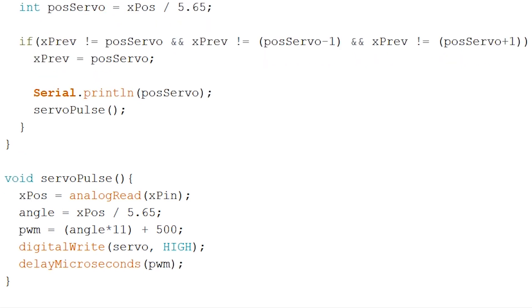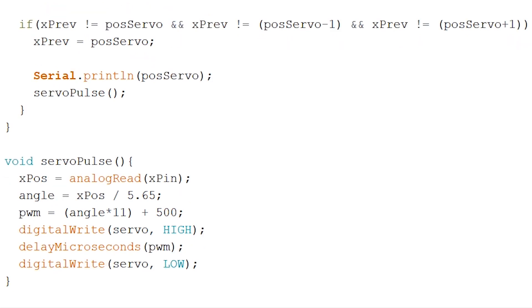And again a digital write but now we set our servomotor back to low. And to finish off we'll add an extra delay of 15 milliseconds to allow the servomotor to refresh the cycle.